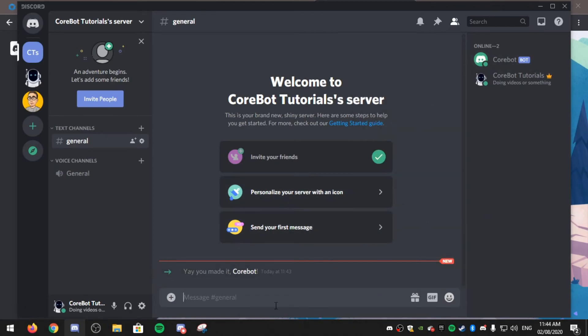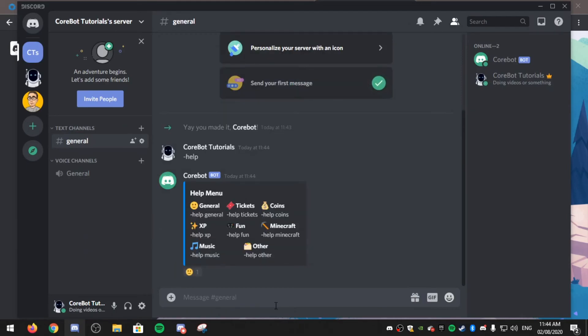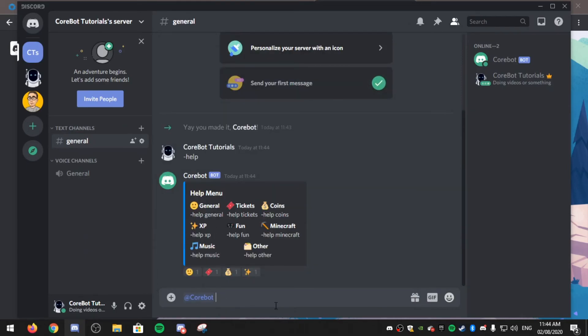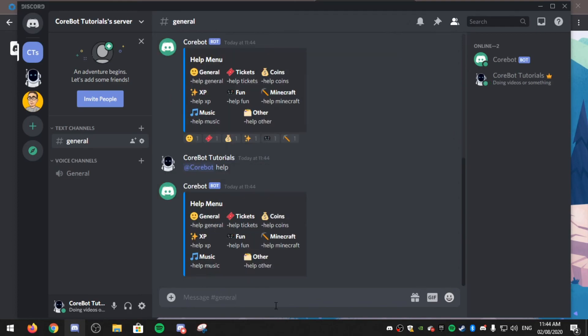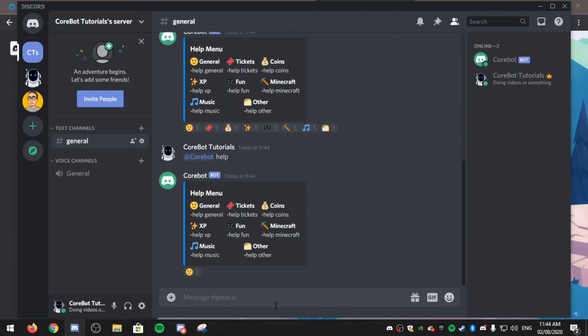The default prefix for the bot is dash help. Or you can also ping the bot. So if I do @Cobot help, the menu will pop up.